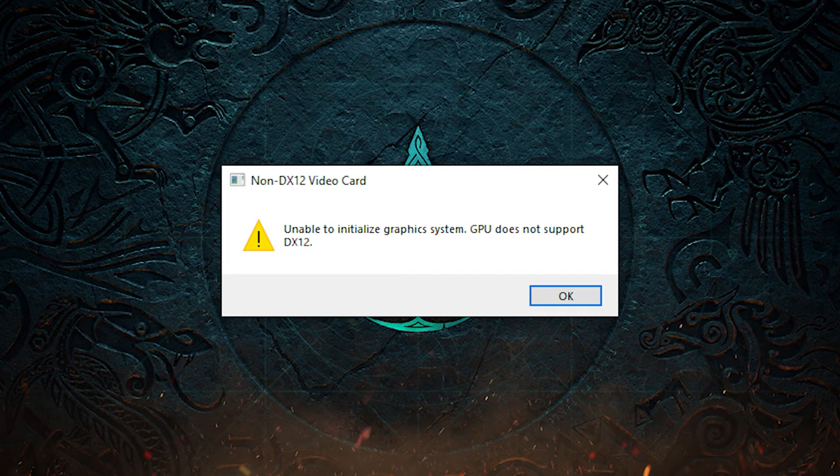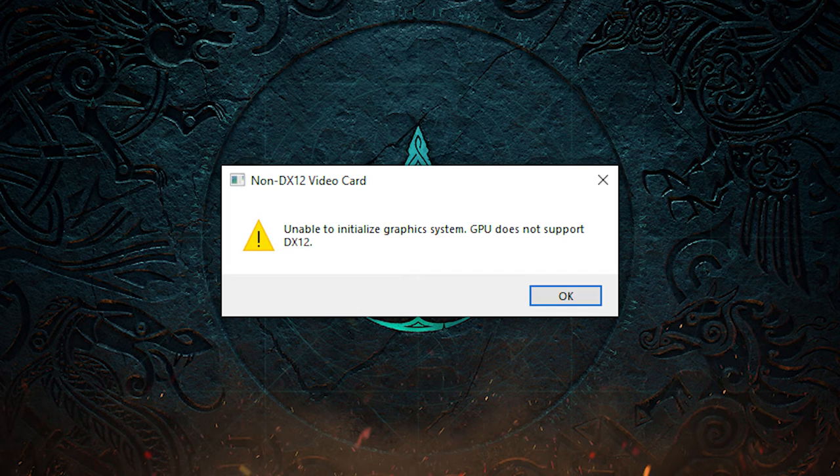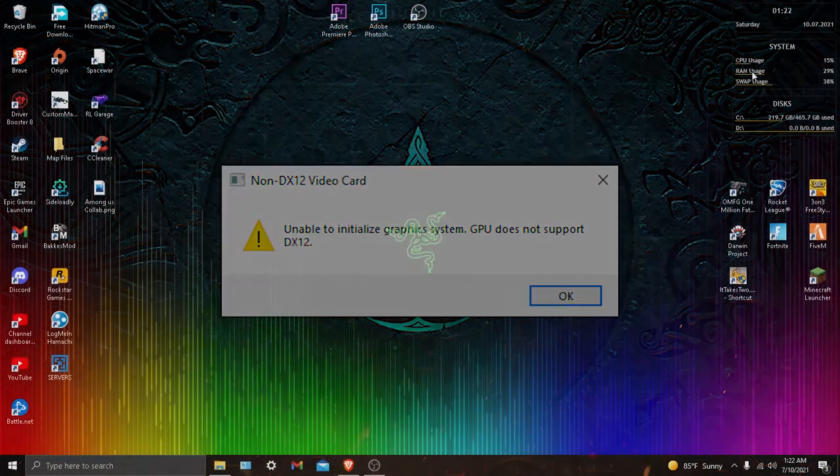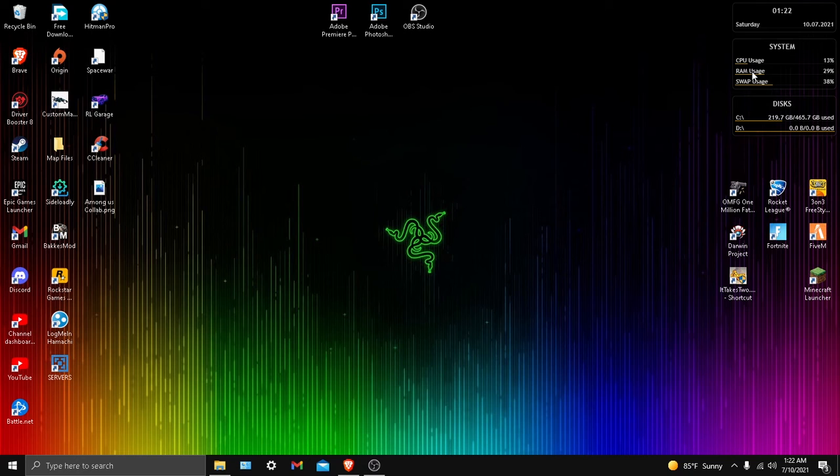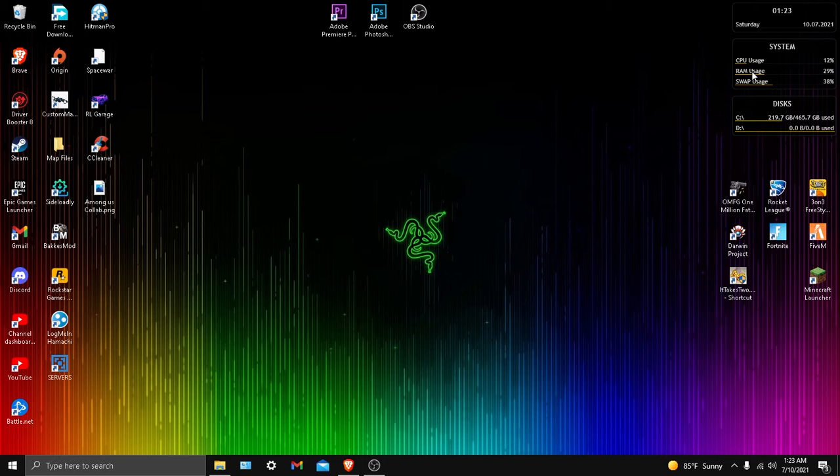You guys would normally get these type of errors whenever you're playing a game that just is not supported by your GPU. Like it either doesn't have DX11 or doesn't have DX12, and most of the time your GPU does support DX11 but not DX12. And if you have a crazy GPU like the RTX 3080, then you should be able to support DX12 and pretty much anything.